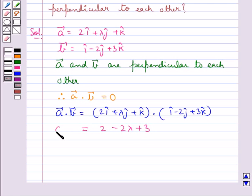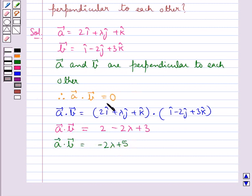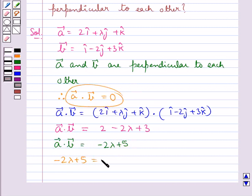That is, we get that vector a dot vector b is equal to minus 2 lambda plus 5. Now we have vector a dot vector b is equal to 0, therefore minus 2 lambda plus 5 equals 0.